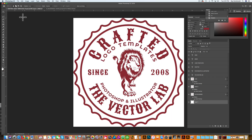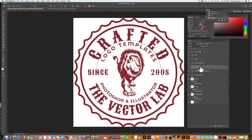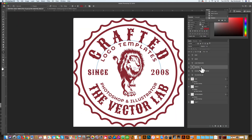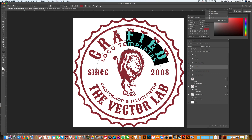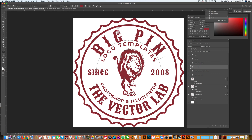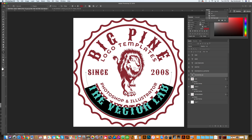The first thing you're going to want to do with these logo templates is to change the wording. All you need to do is grab your type tool, and you can navigate over to your layers panel and highlight the layer of text that you want to edit. This one is the 'Crafted' layer — let's select all of that and change it to 'Big Pine'. And I'm going to change the bottom, where it says 'The Vector Lab', into 'Outfitters'.